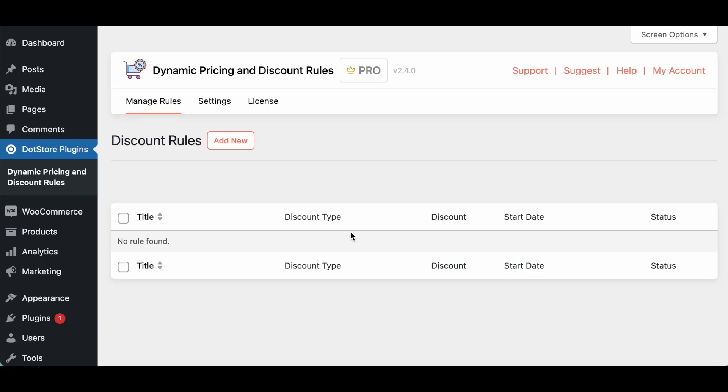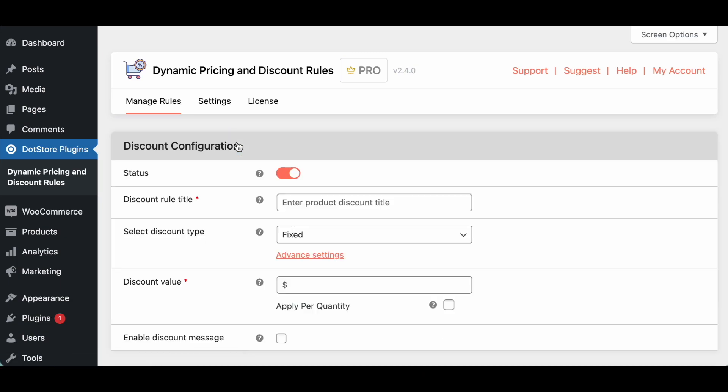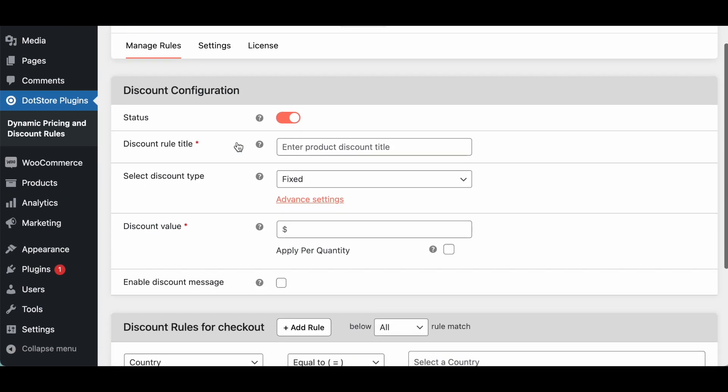Welcome to the WooCommerce dynamic pricing and discount rules plugin. In this video I will show you how to configure different discounts for your WooCommerce store using the advanced discount rules. Once you activate the plugin you're redirected to this screen. Here click on add new button so we can start configuring the different discount. So here we can add the title.